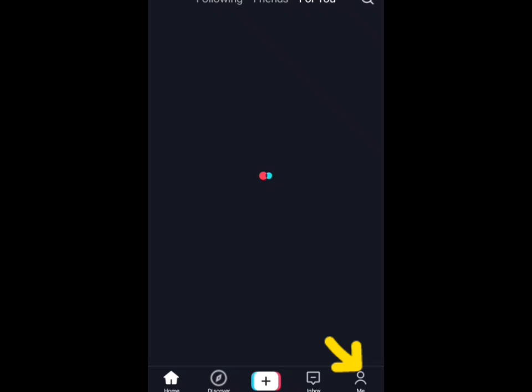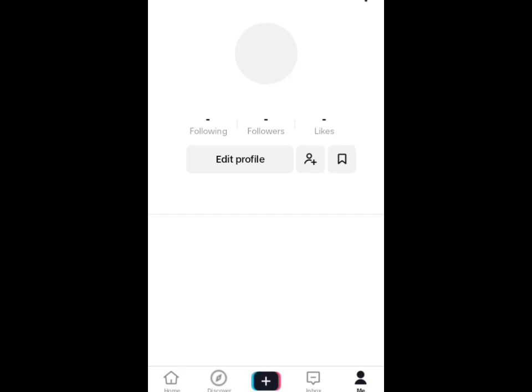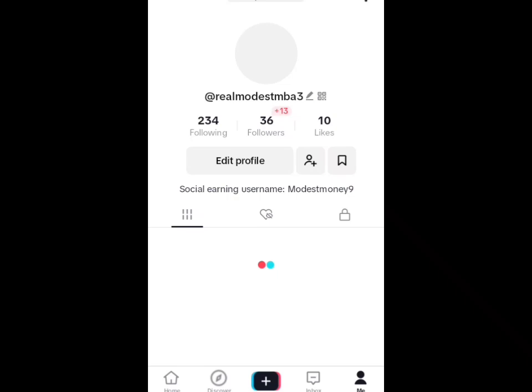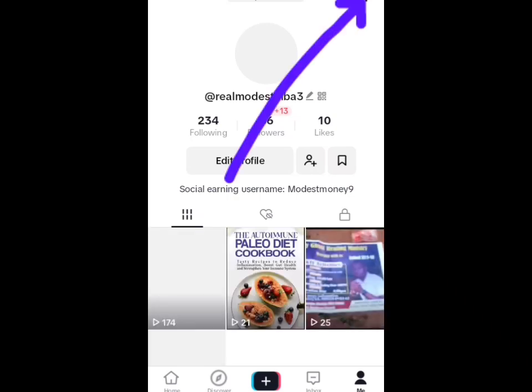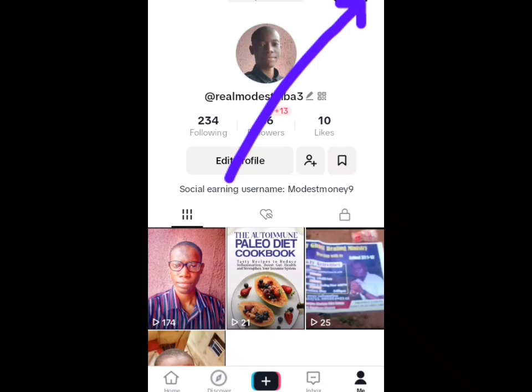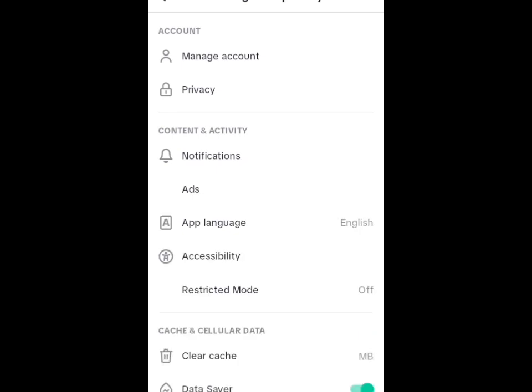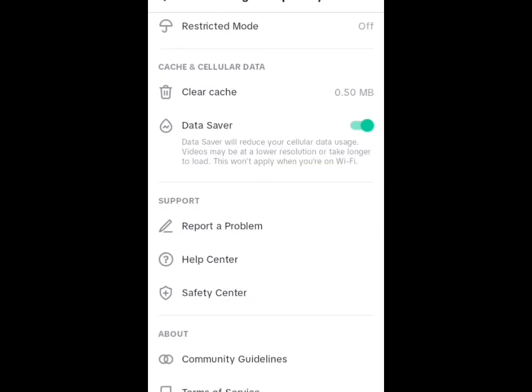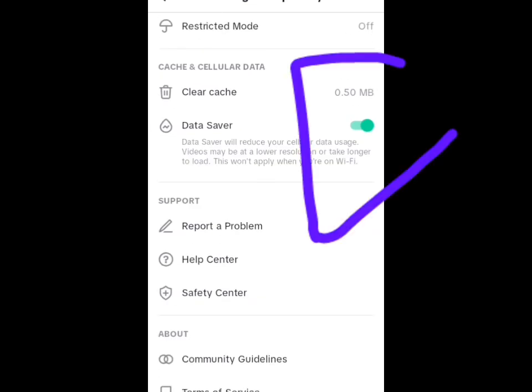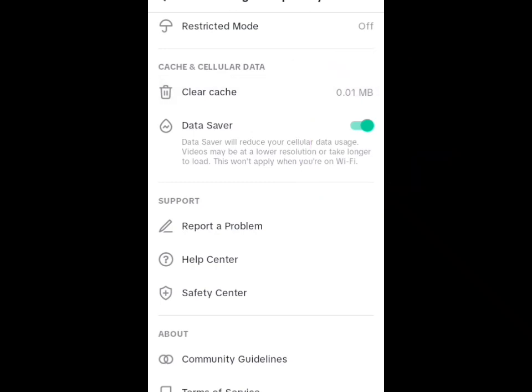Tap on the me button and wait for it to load. You can see my TikTok account is opening. Tap on the three lines at the top, wait for it to load. Ensure that data saver is turned on, then tap on clear cache. You can see that the MB has reduced.